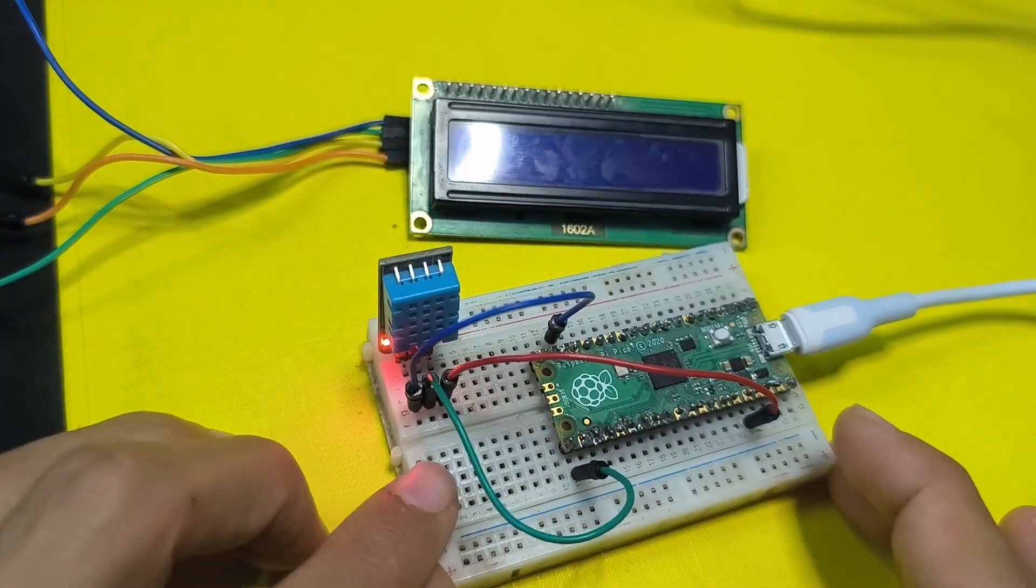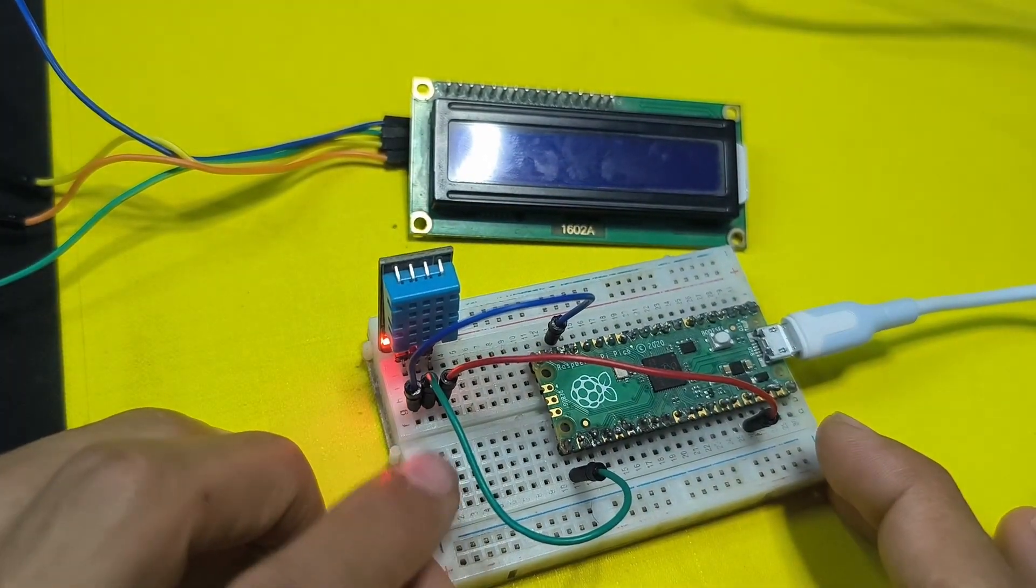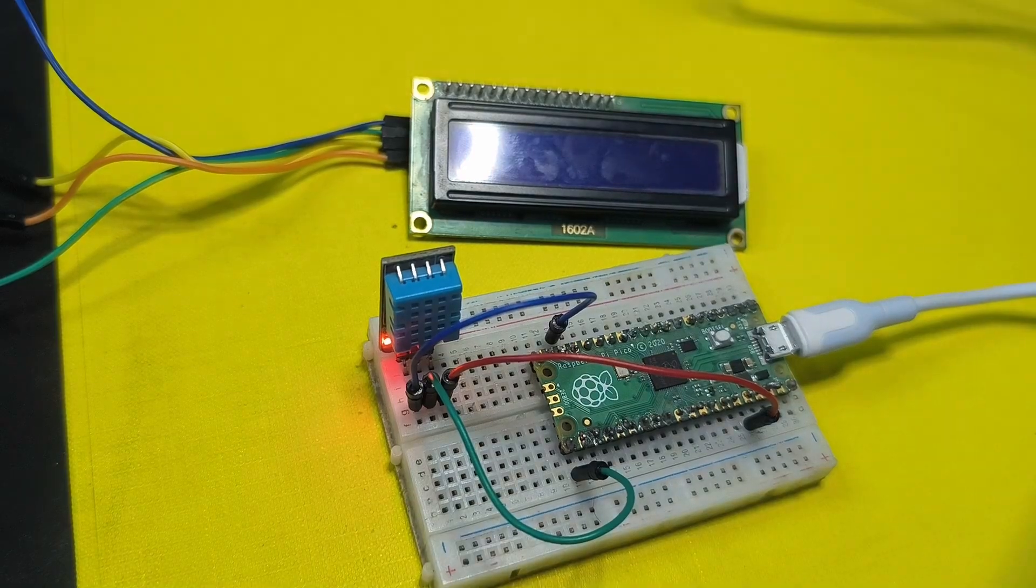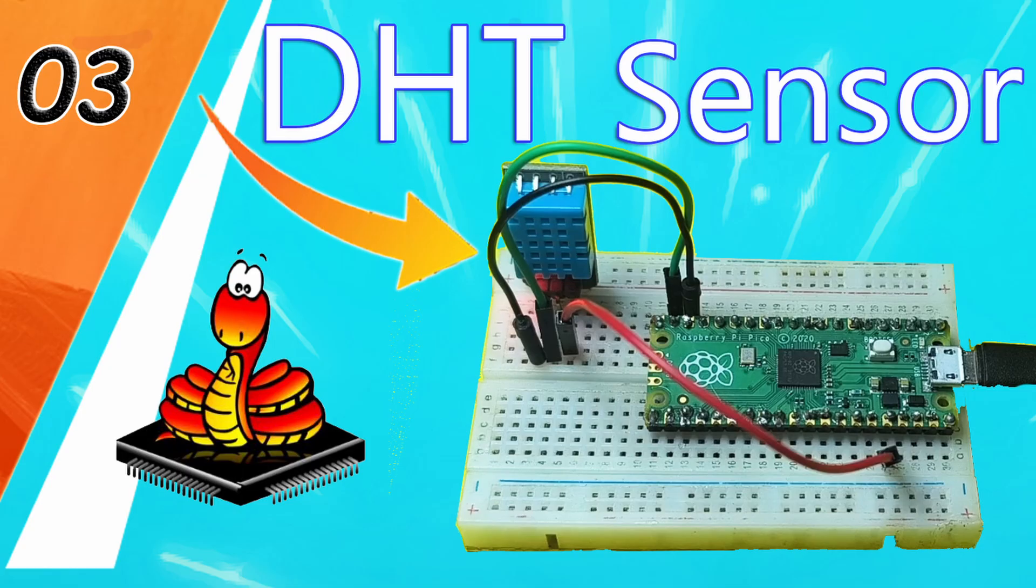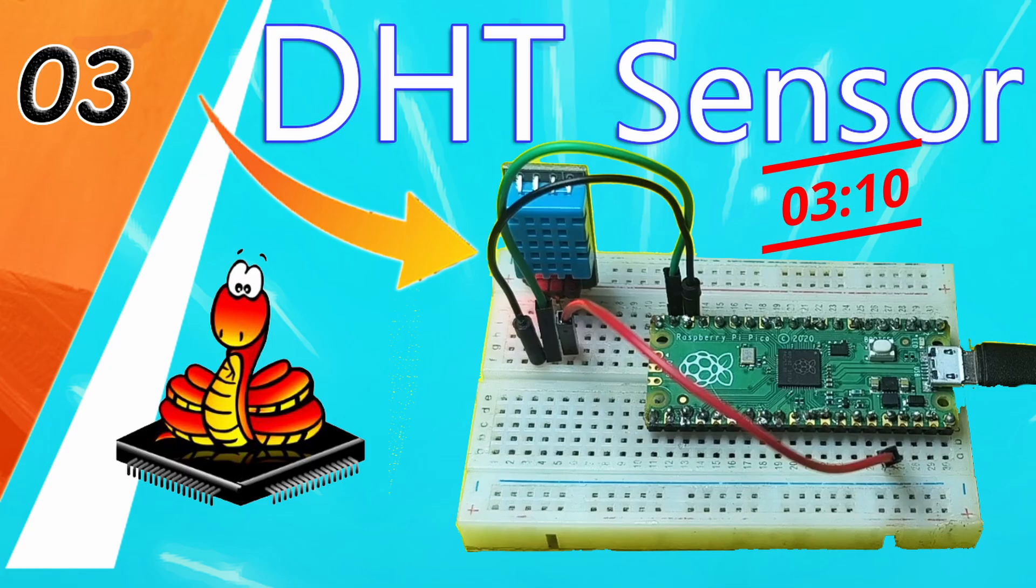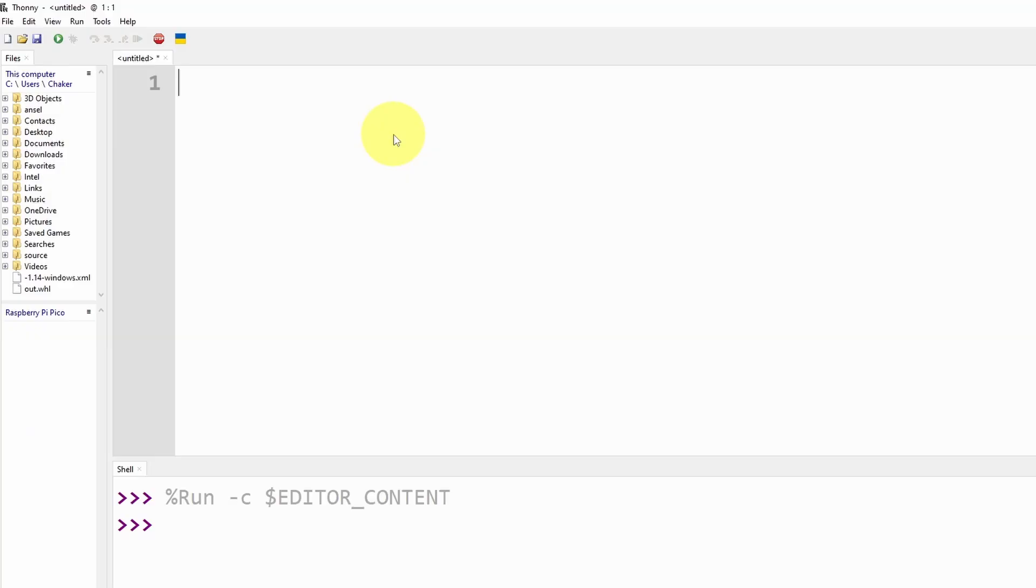Now let's write the code and get the temperature and the humidity. If you have already watched my recent video you could skip to this time. First we're going to import the Pin from the machine library using from machine import the Pin class.